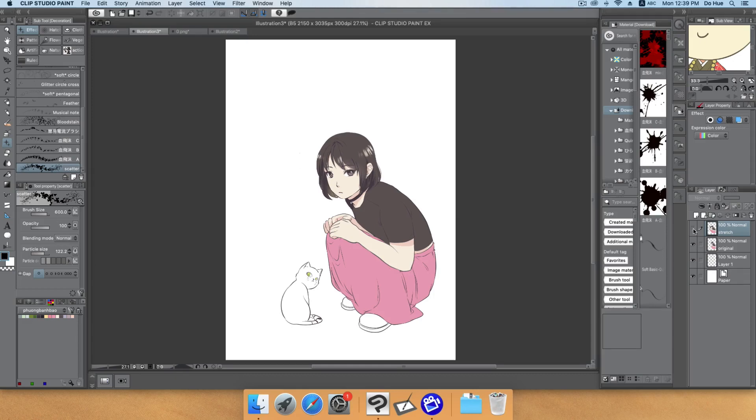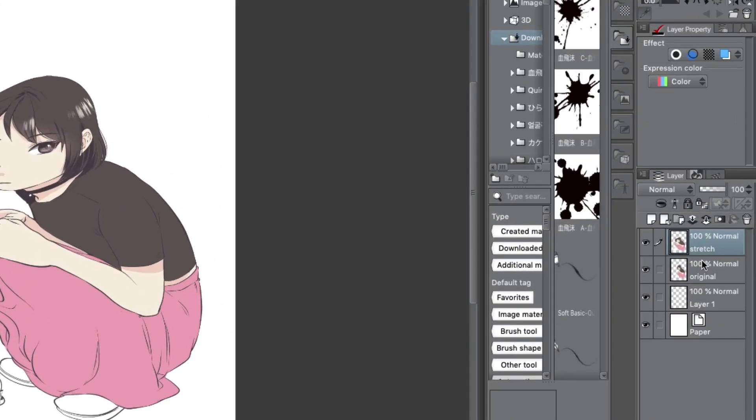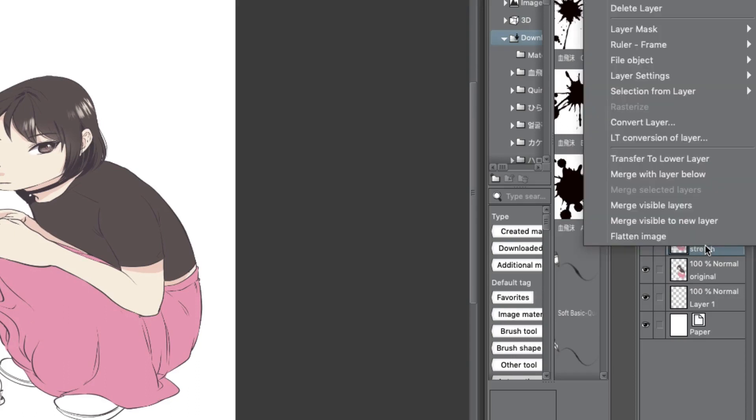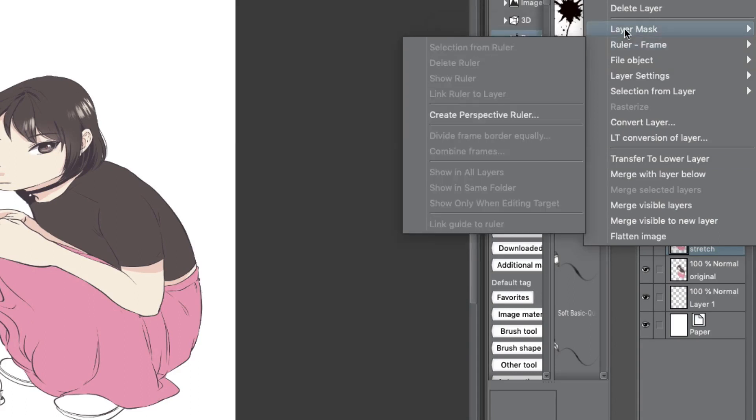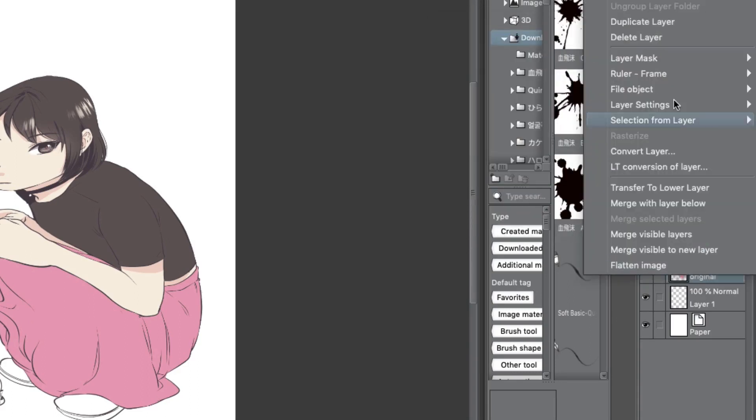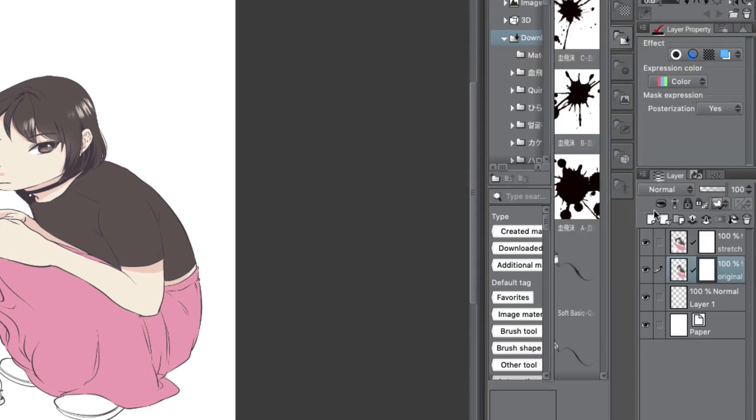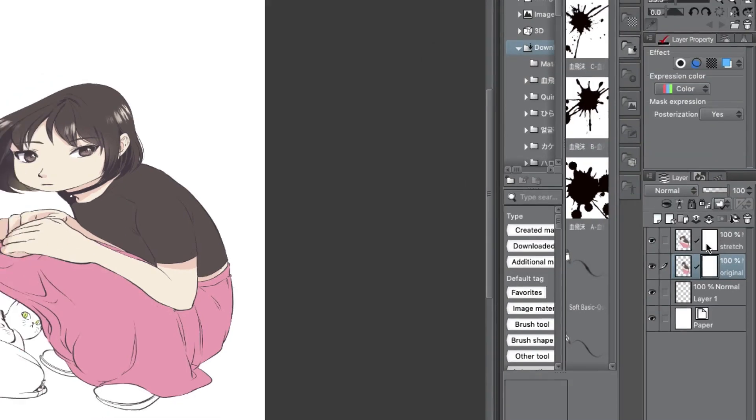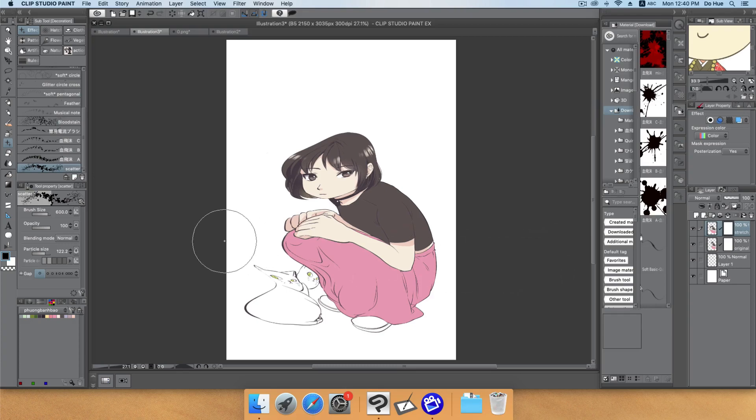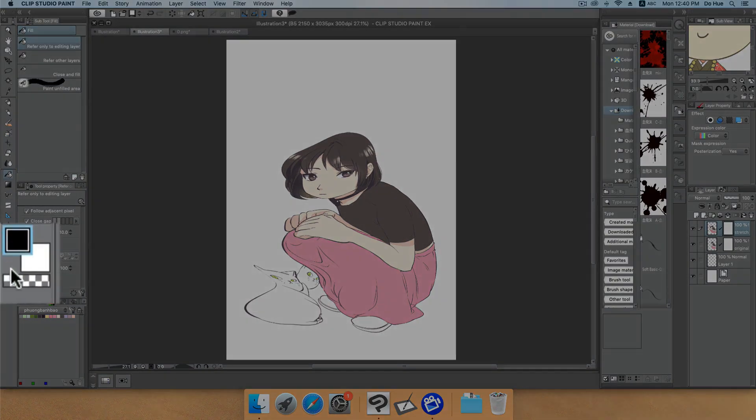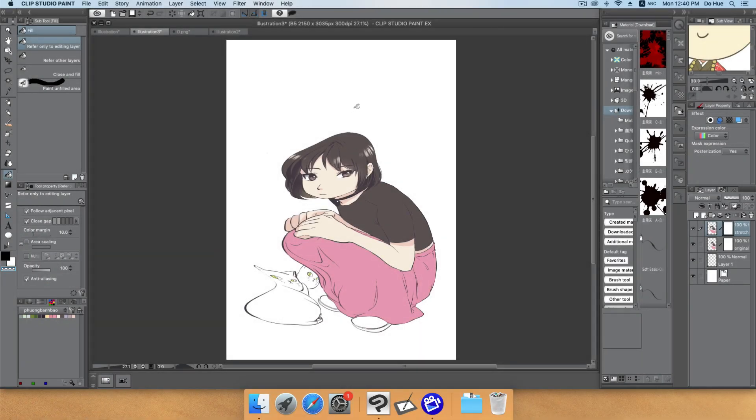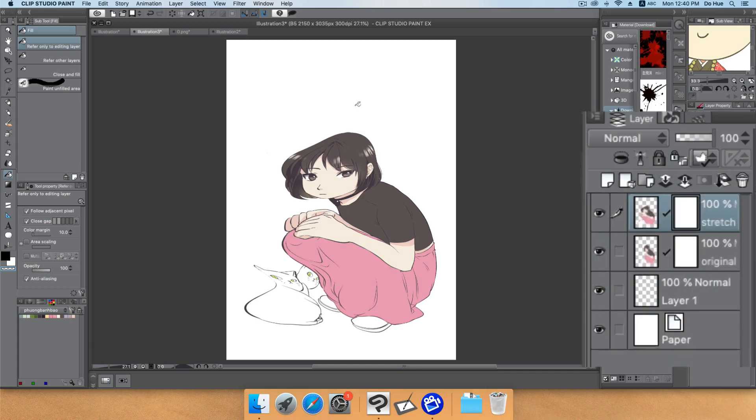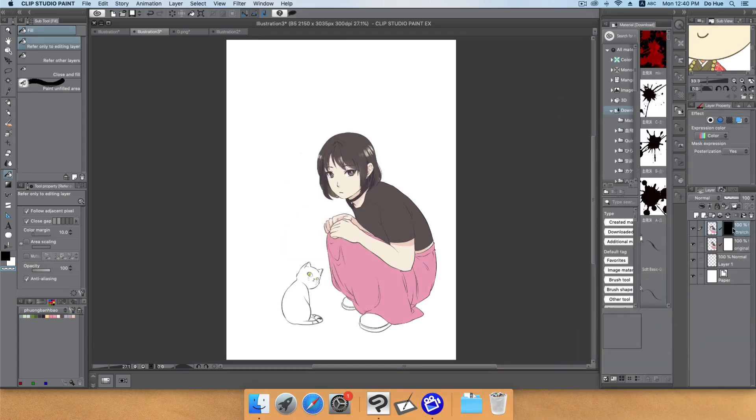Now you have two layers: one is the distorted straight one and one is the original. For both of them I will add a layer mask. Right click to the layer and choose Layer Mask > Mask Selection. For the straight layer here I will use the bucket tool and fill it with the transparent color to erase it, changing it to black.